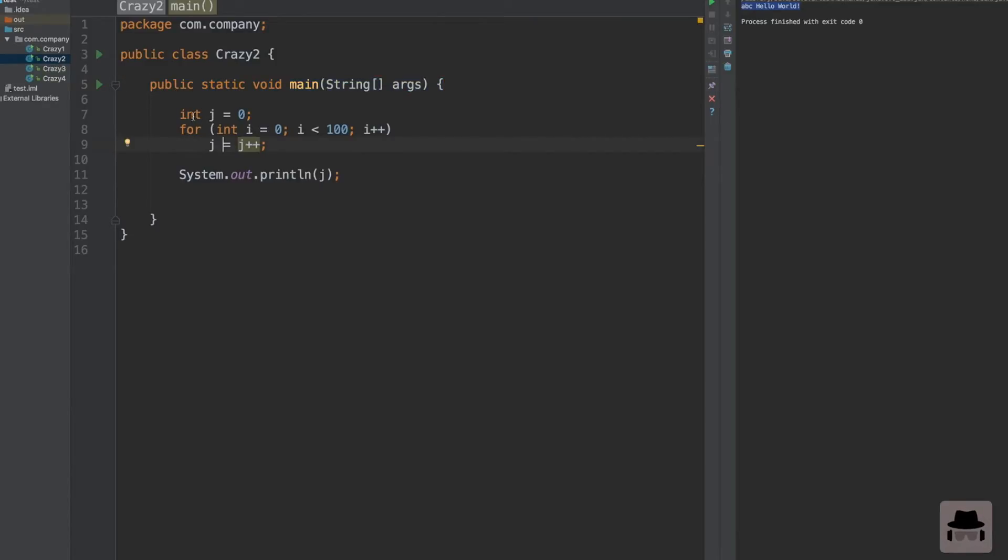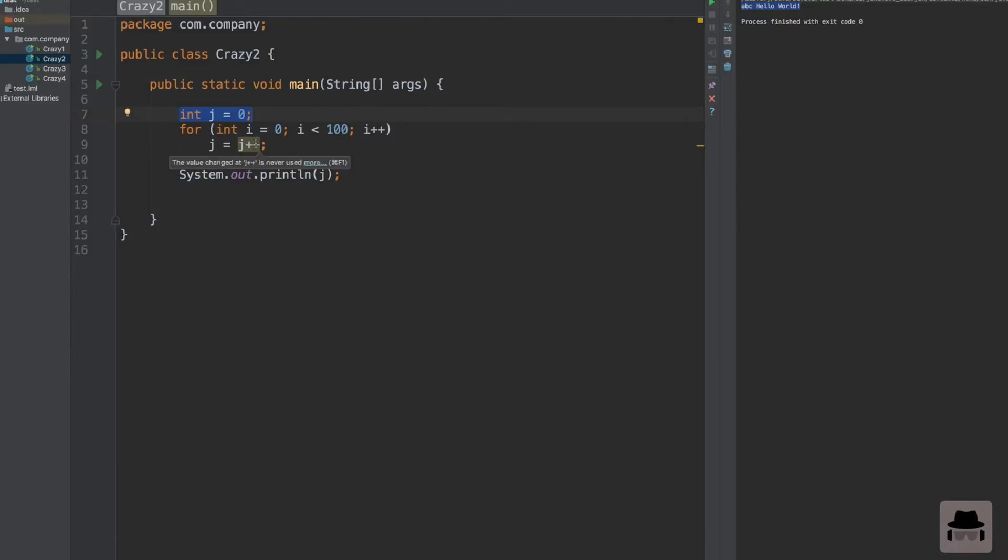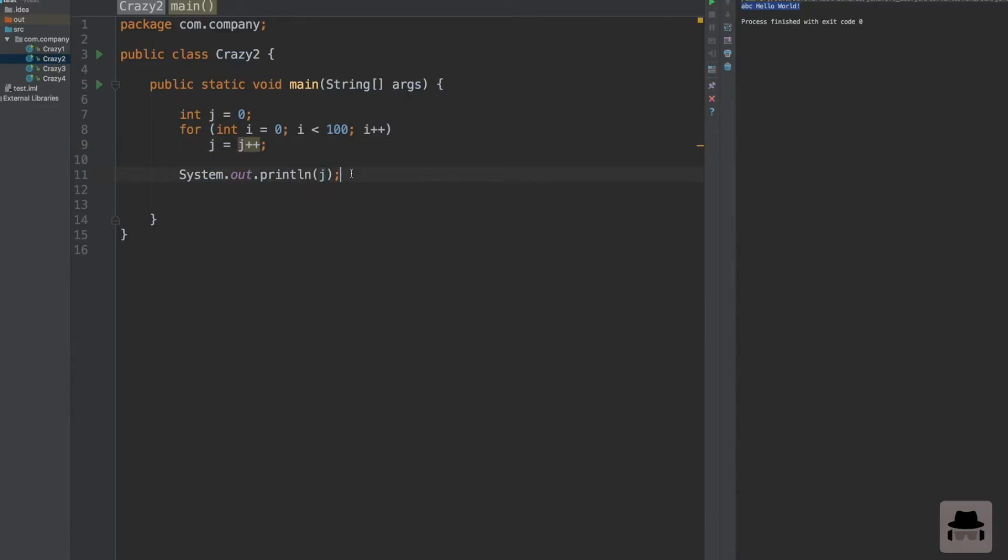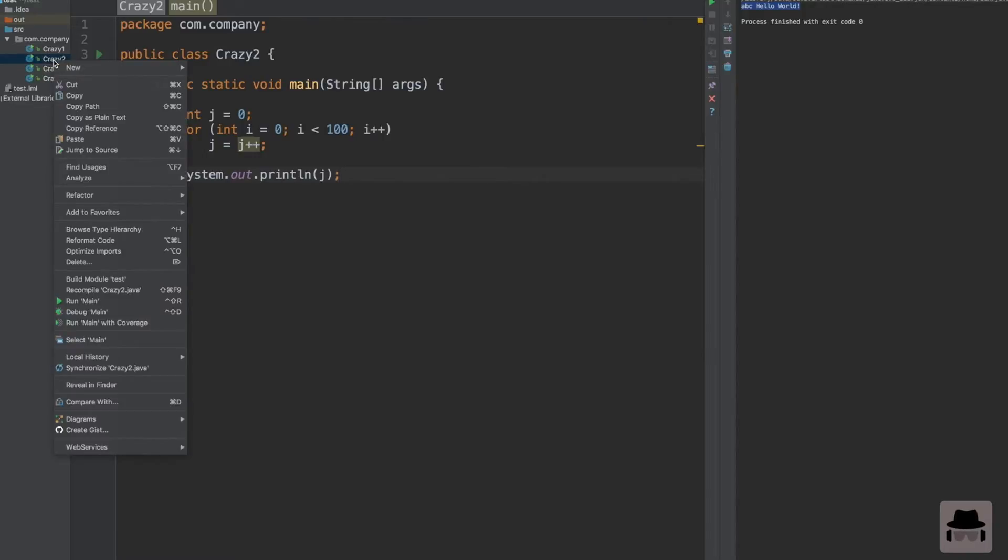So what do you think? Will this compile? We have a class and the main method. We declare a variable j, and then we loop from 0 to 100 and we increment j and store the value in j. Then we print out j. Place your bets. Will this compile and what kind of output will we get?